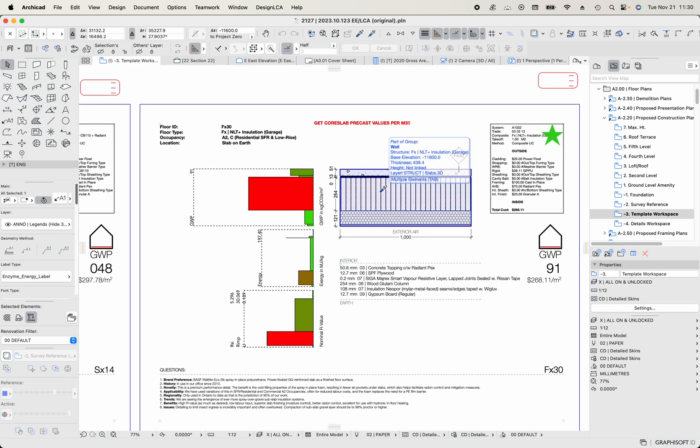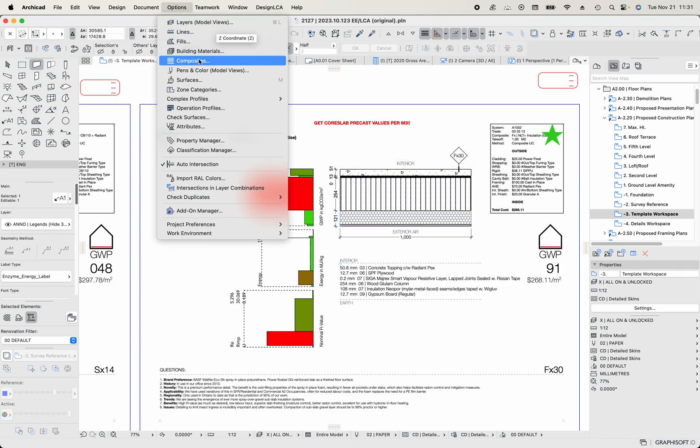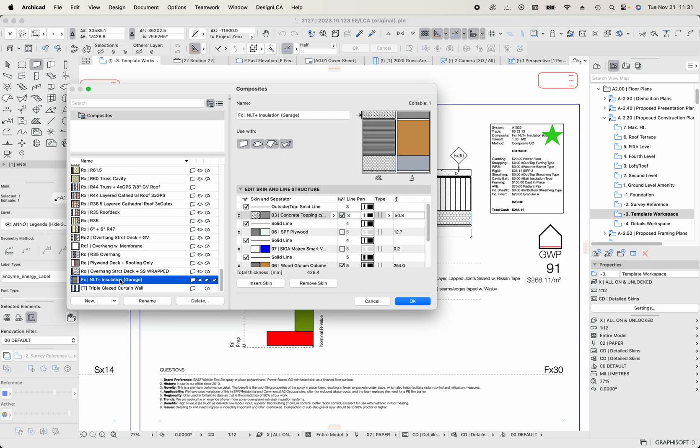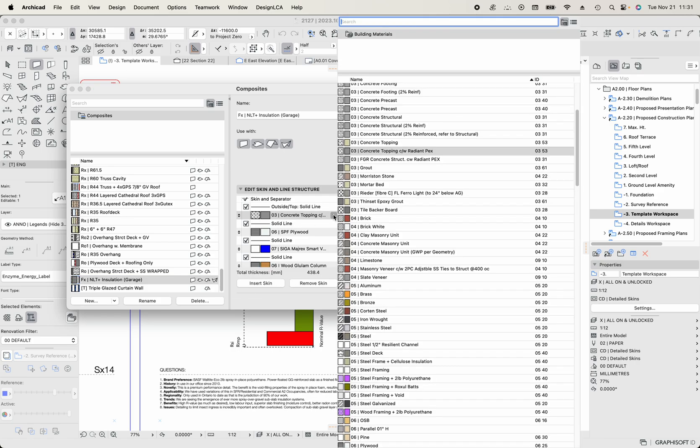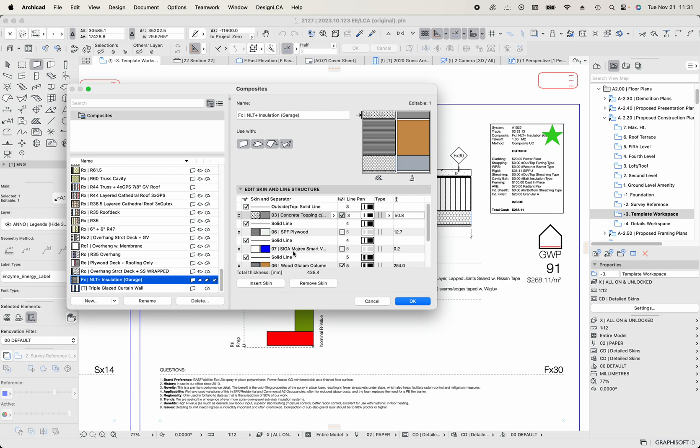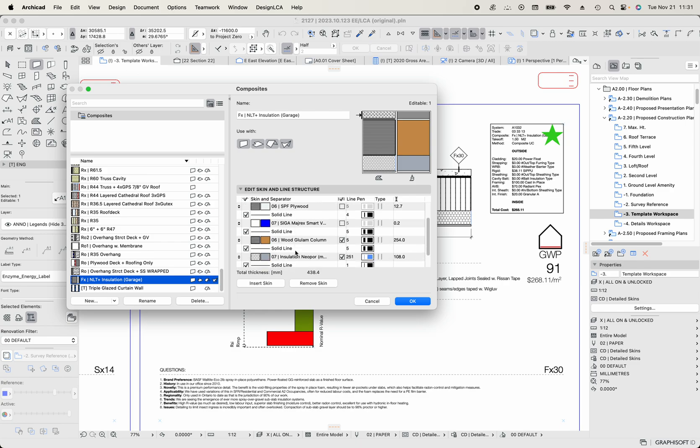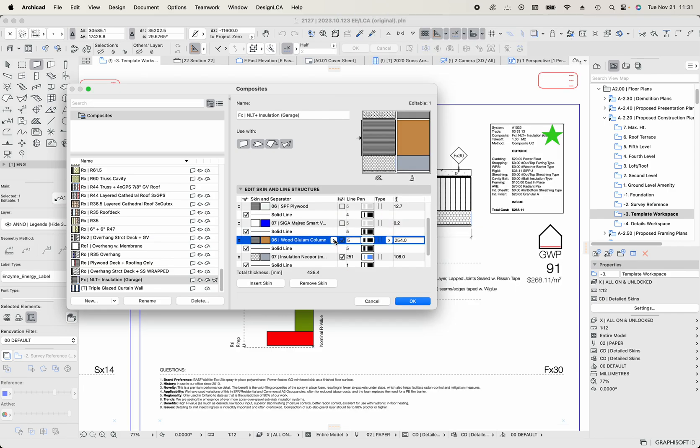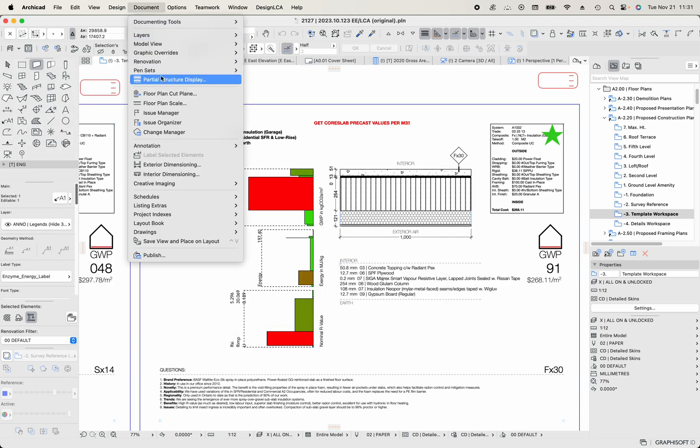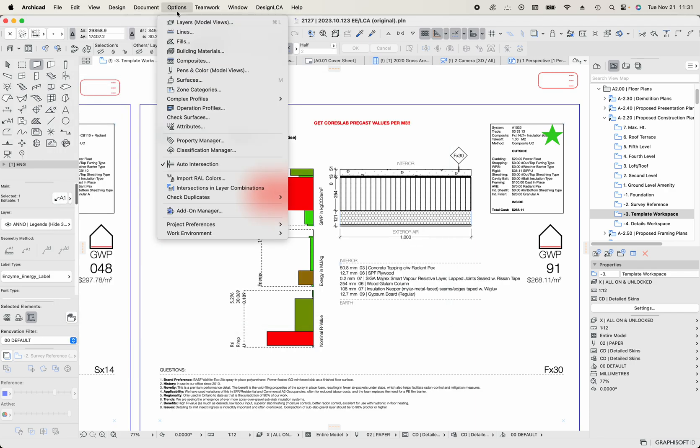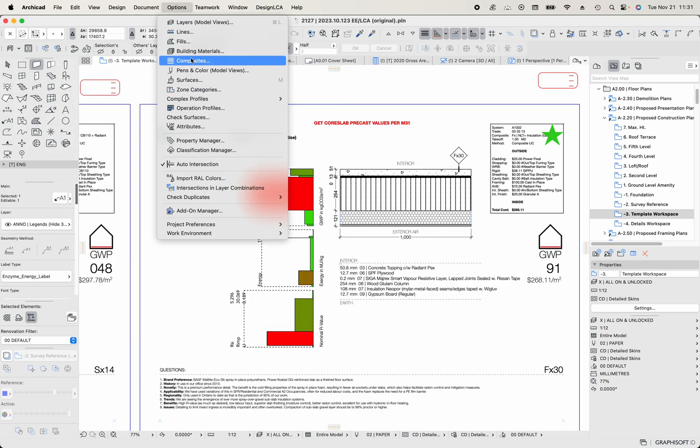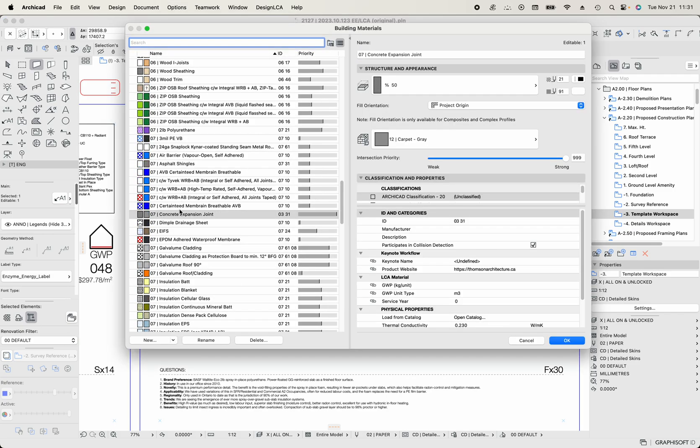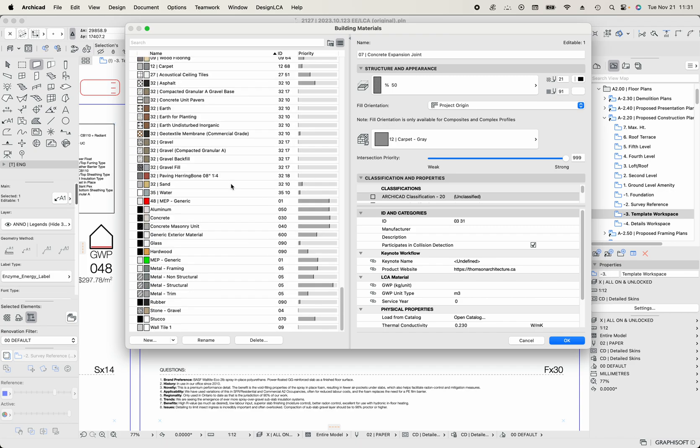And so any of these values, where do those reside in ARCHICAD? I can kind of alt click on the component, which will open up the composite dialogue. And then we can see, I want to look at the NLT. Here's our NLT over garages. And we've got the concrete material there, concrete topping with radiant pex. And then we've got some membranes and we've got the NLT is represented by a category called glulam column. It's more or less going to be the same embodied carbon.